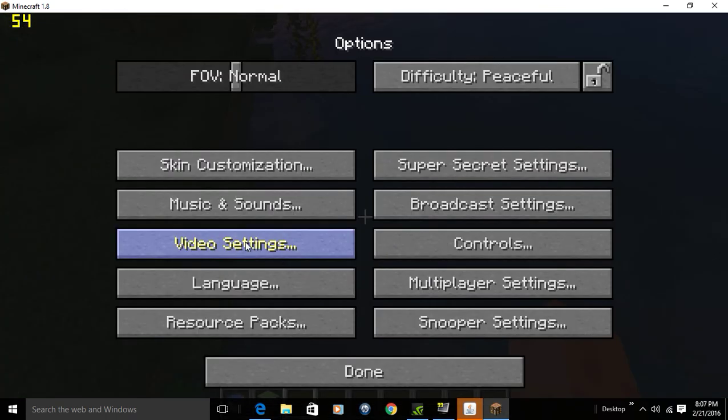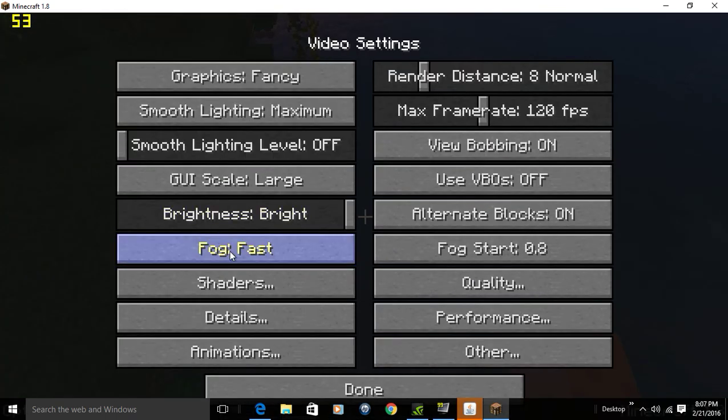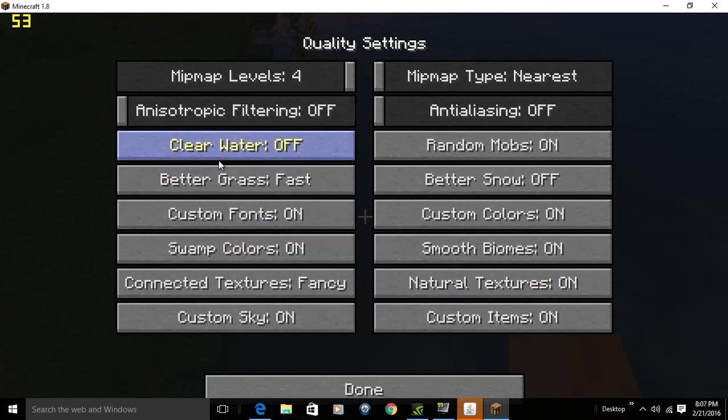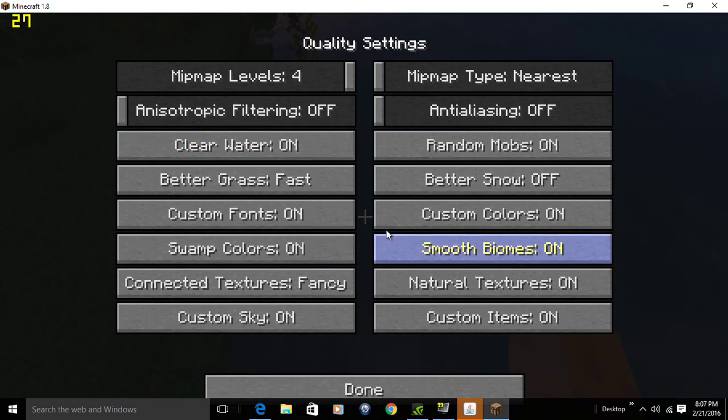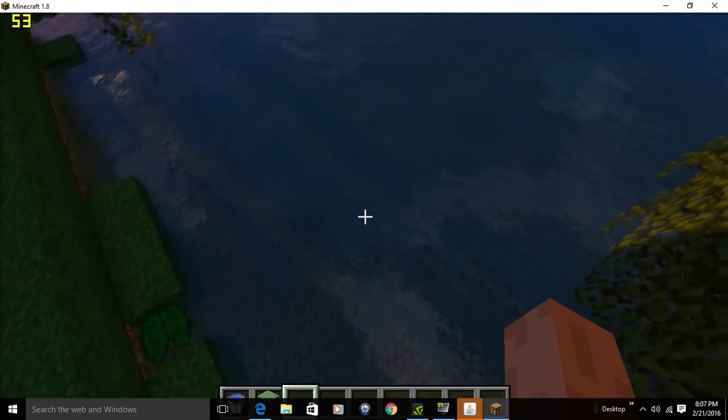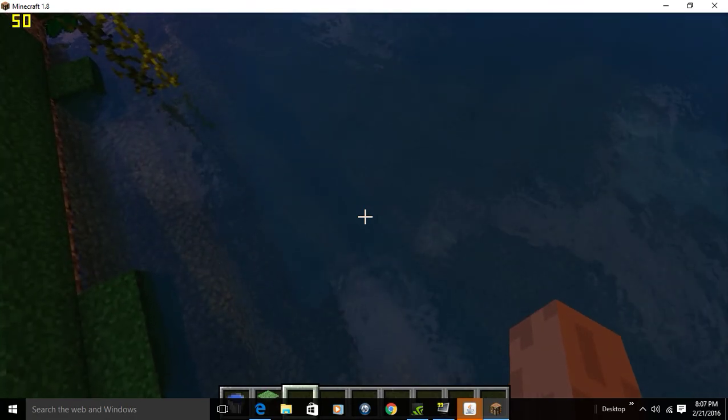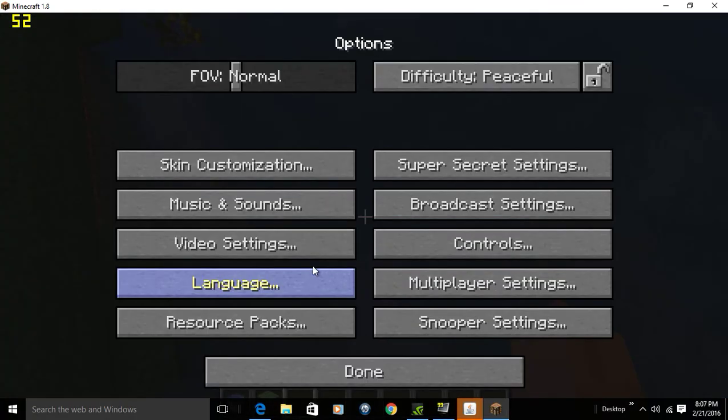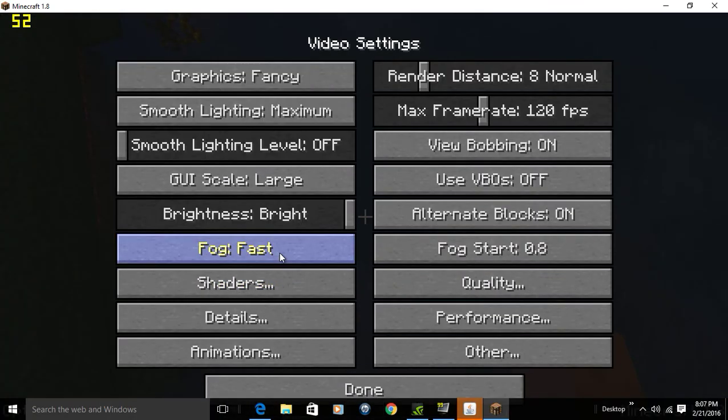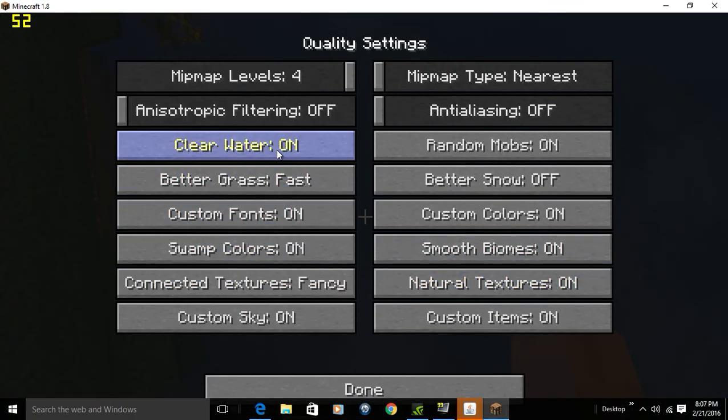This is the difference between clear water and not clear water. Okay, please don't do that. Okay, good. It's not much of a difference. It kind of actually makes it less clear. I don't really know why, but it does.